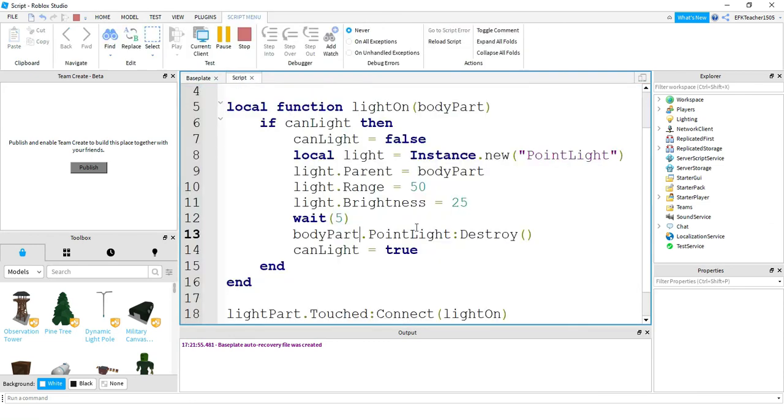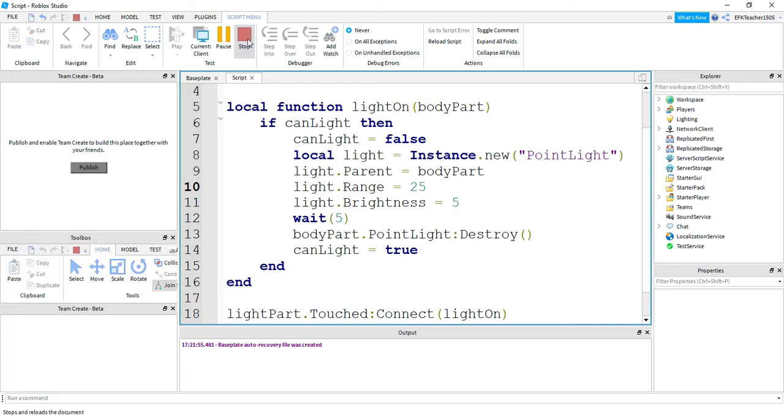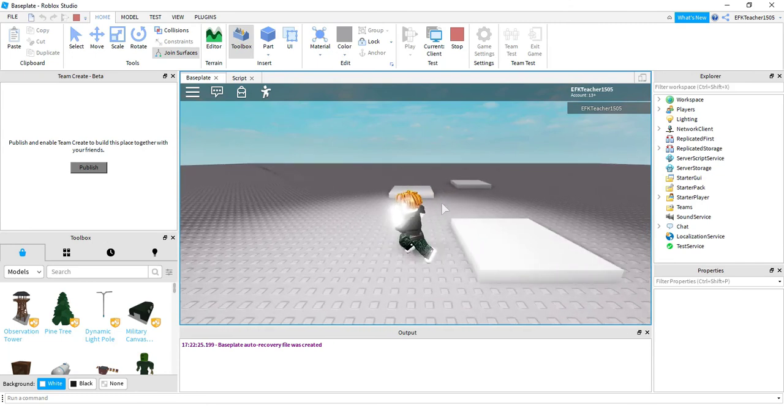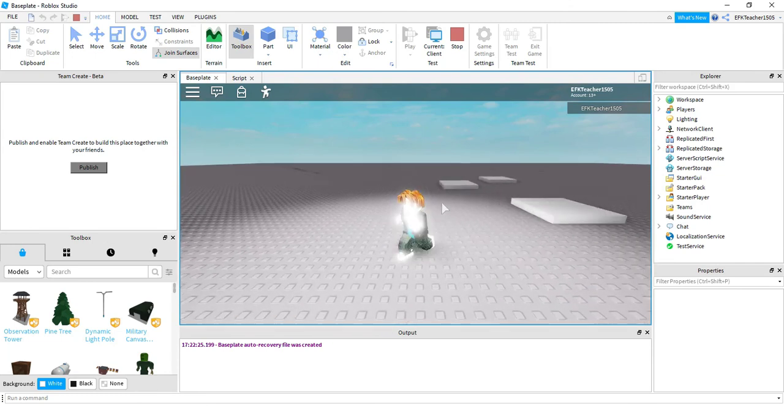I just want to change a few more things. I don't want this as bright, so let me change it to five and let's go back to 25 here. There we go, that looks better.